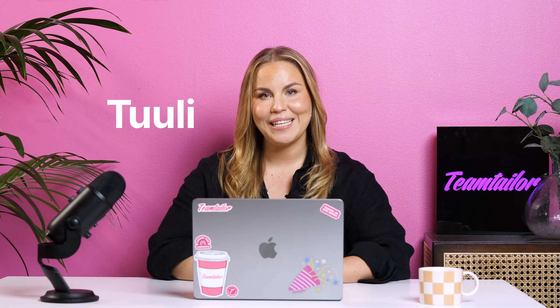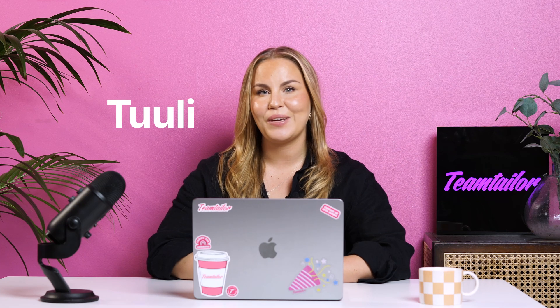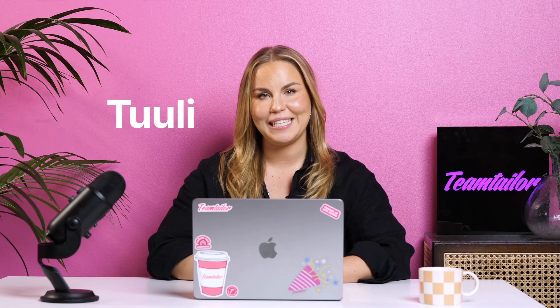Hi, my name is Tuli and today we'll have a look at how to manage your candidate pool in Team Tailor. Let's have a look.